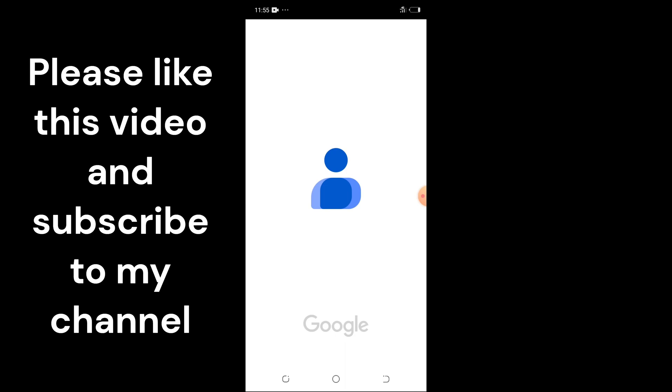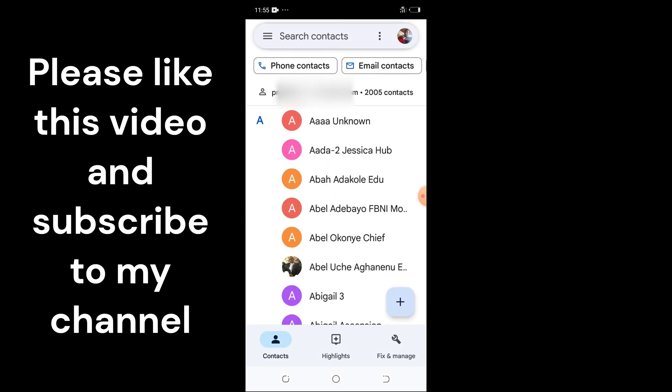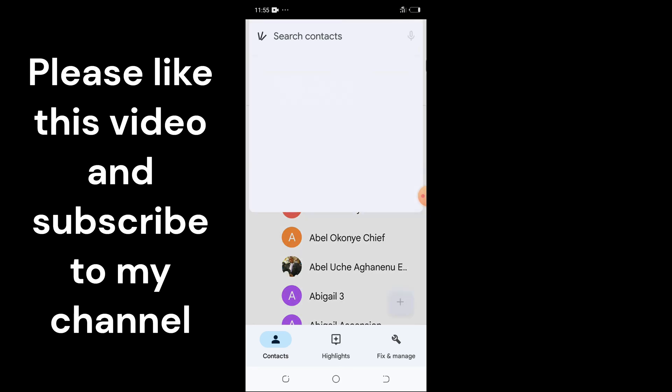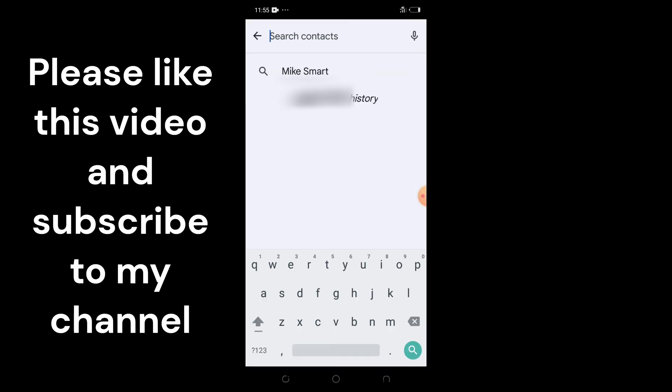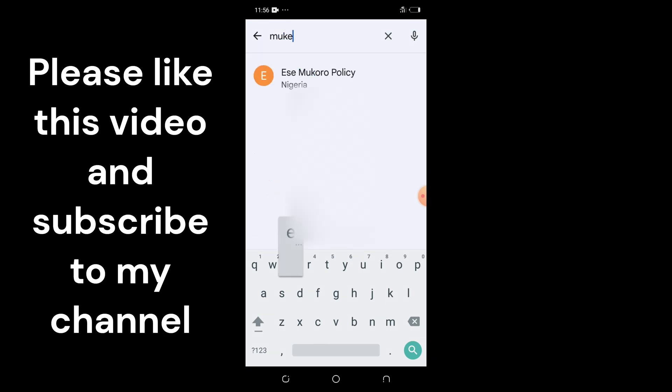Tap on Contacts for the contacts app to open. Then under 'Search contact,' just tap inside there and type the name of the contact you're searching for. Let's say Mike Smart.